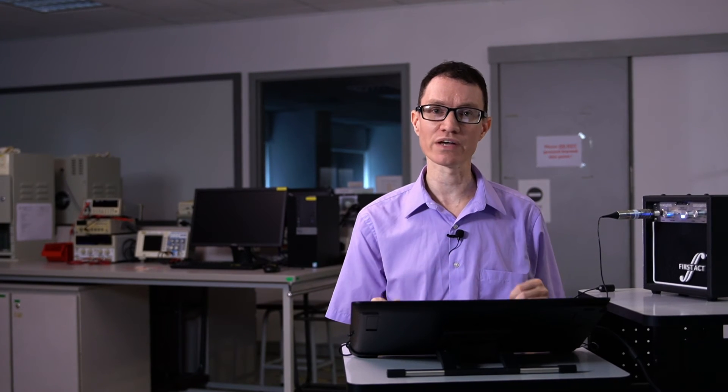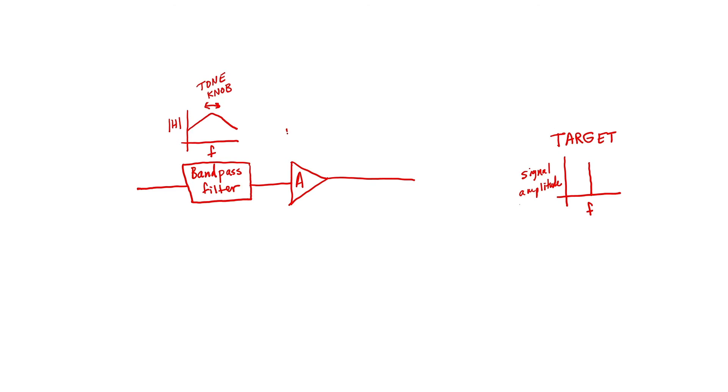We're going to demonstrate this in a moment with the guitar amplifier, but before we do the demonstration, let's draw out the exact situation we have with the guitar amplifier. The guitar amplifier that I'll be using for the demonstration has a bandpass filter, which I can control with the tone knob, and it has an amplifier gain of A, which I can control with the volume knob. When I last spoke through the guitar amplifier, I demonstrated both of these knobs.